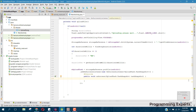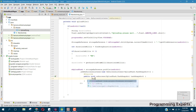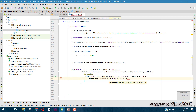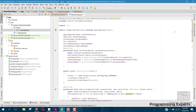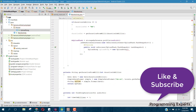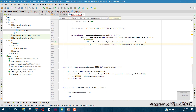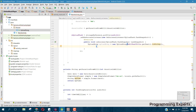Inside our onSuccess method we are going to create an UploadSong object and initialize the class with the constructor. Inside that we can set the song title — that will come from our EditText. We can say editTextTitle dot getText dot toString.